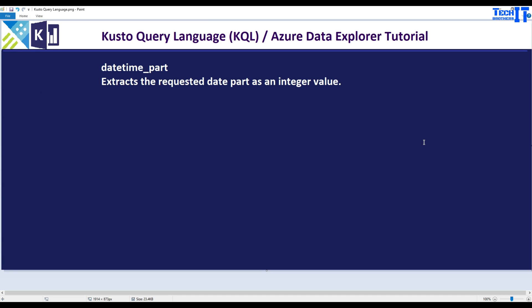Welcome to Tech Brothers with Amir. In this video we are going to learn about the datetime_part function. This function is very helpful and we can extract different parts of the date by using this function. It extracts the requested date part as an integer value. Let's go ahead and take a look at how this datetime_part function works.